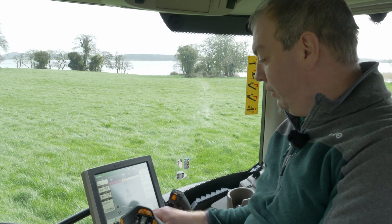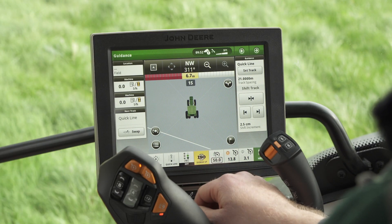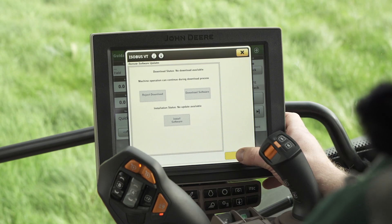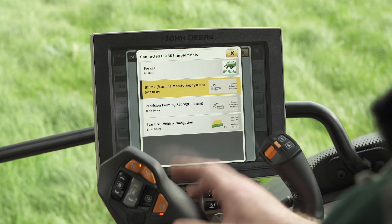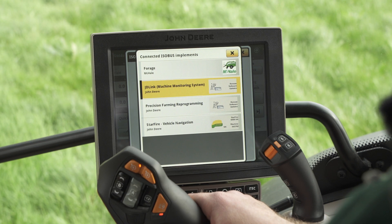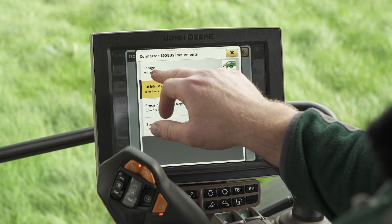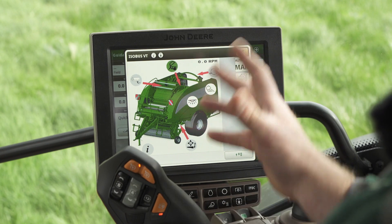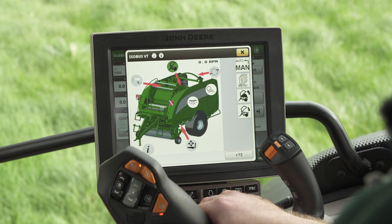Jandier have provided an Isobus shortcut button here. If we select this and press the menu on the Isobus application, it gives us a list of Isobus applications available to use on the tractor. So I'm going to select Forge McHale and now our baler is here and we can use it like this.